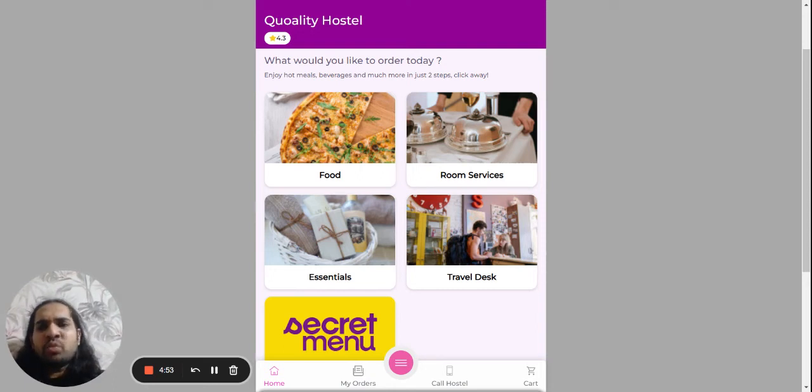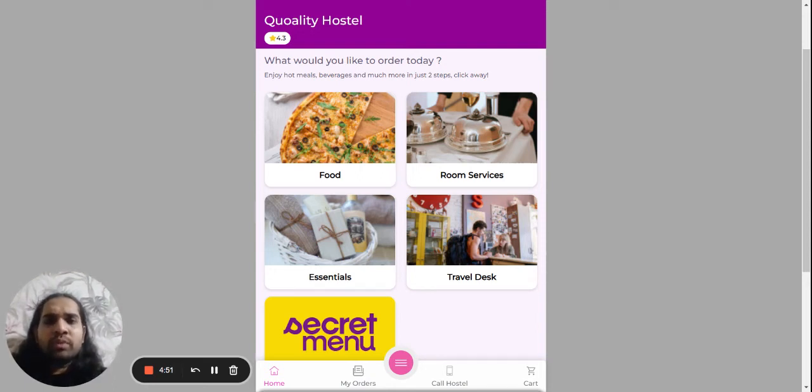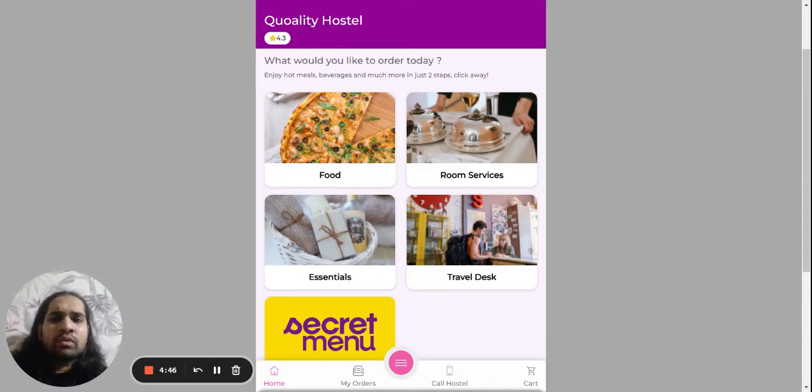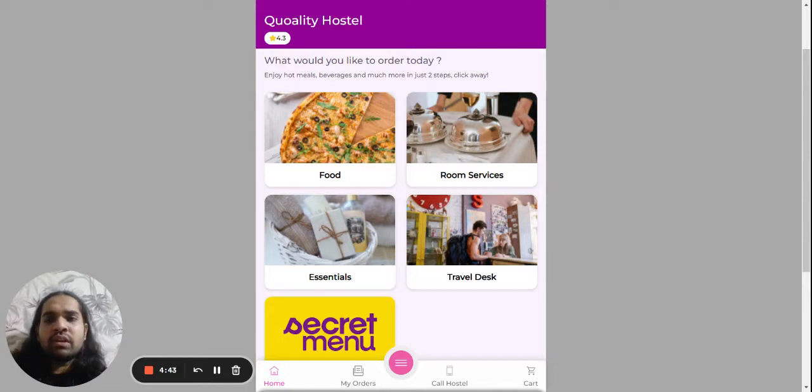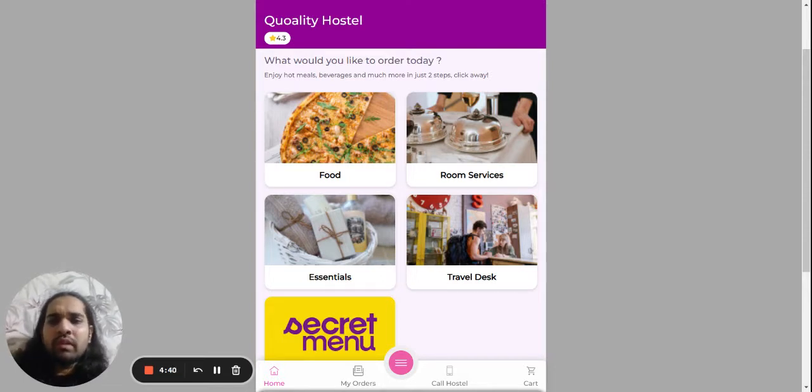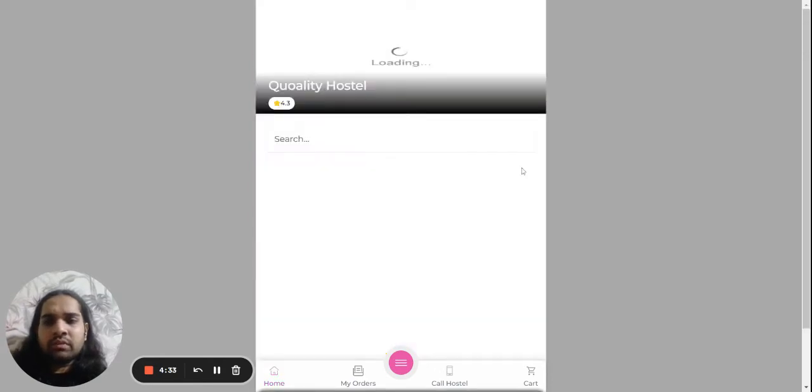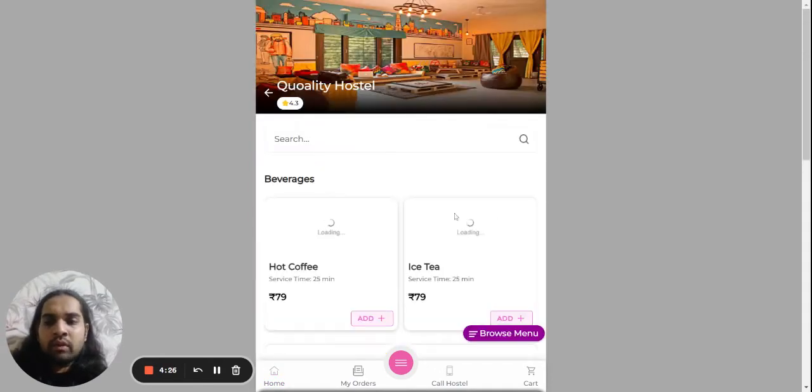How's it going guys, welcome to another video on Quoality. In this video I'll be giving you a run-through on how to add items to your cart and how to add special instructions according to what you like and your preferences. Now this is quite simple, let's just go to the food section, there's plenty of items to have.